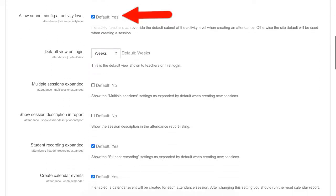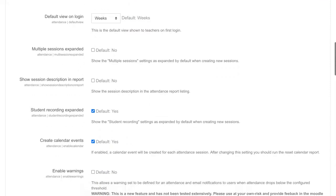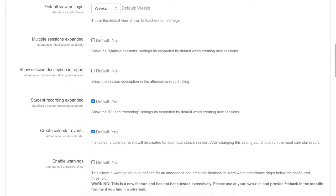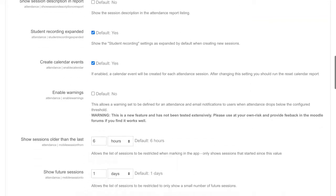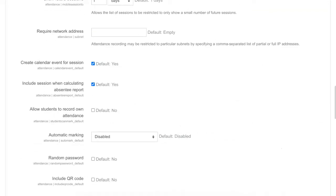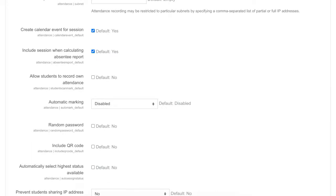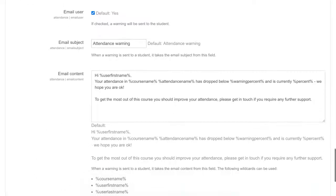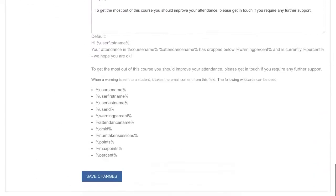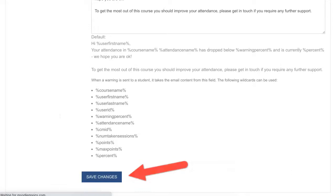Notice the default view, multiple sessions — that's up to you. Recording expanded. Create calendar events — yes, why not? Follow through and see what you want. Automatic by default — you can do this but you don't have to do it by default. And then there's the email content and save changes.